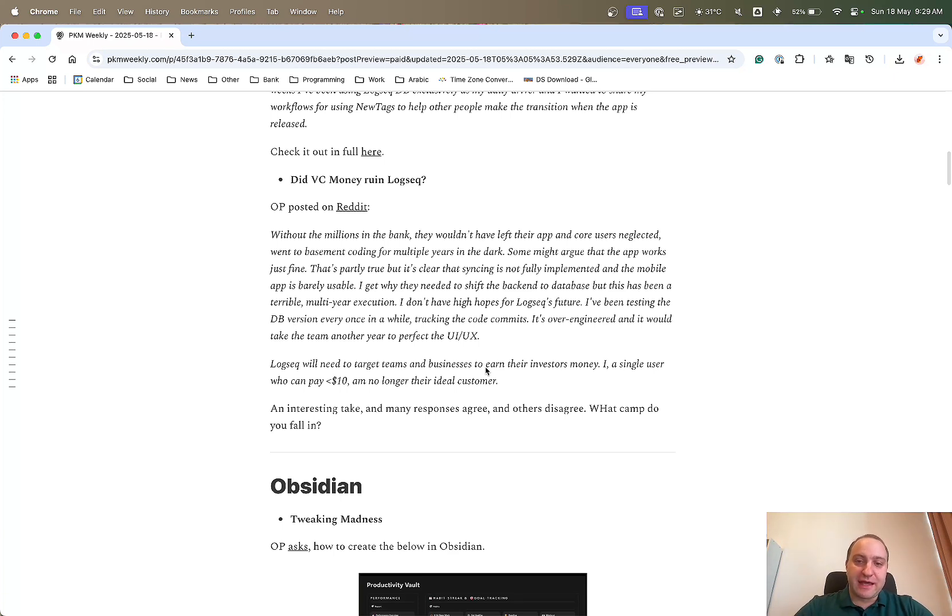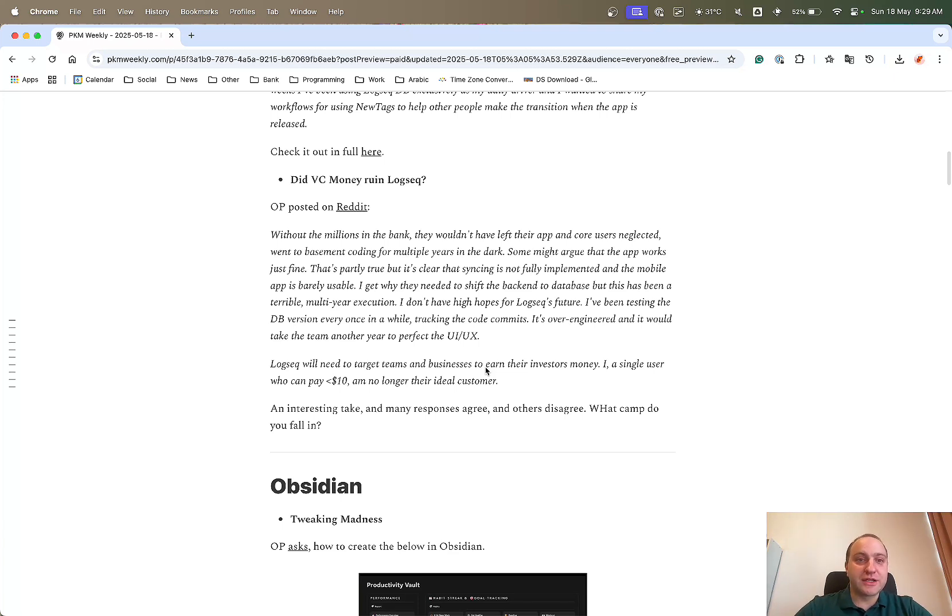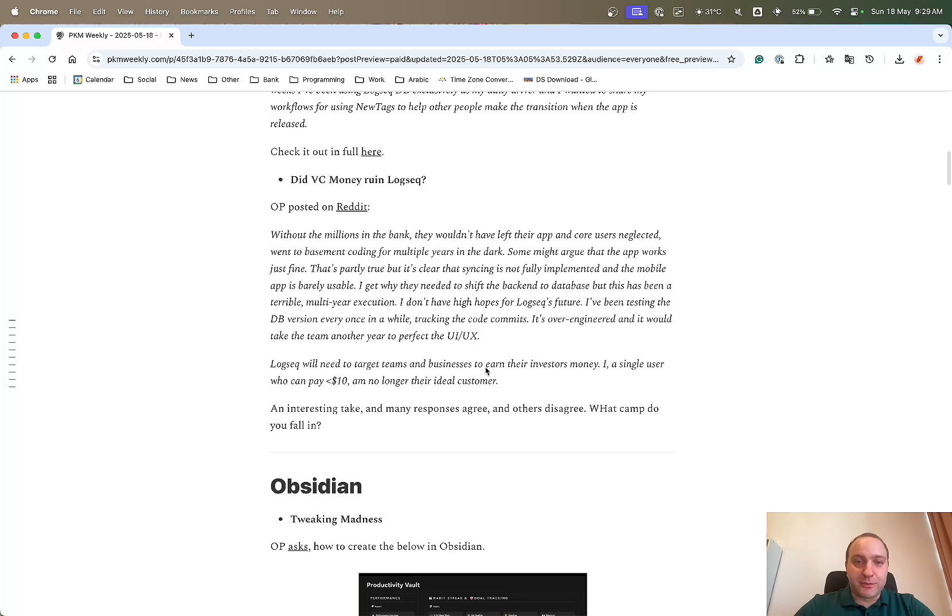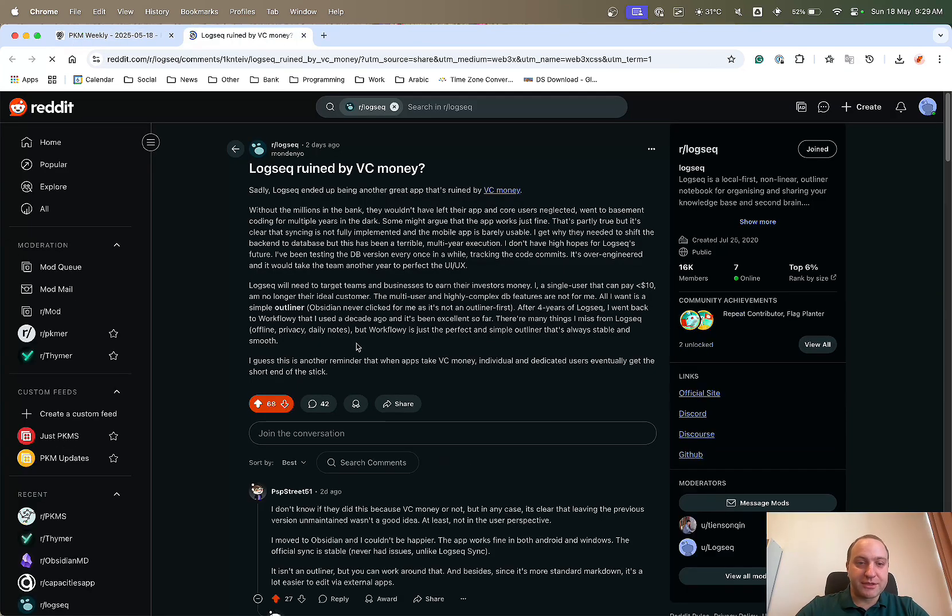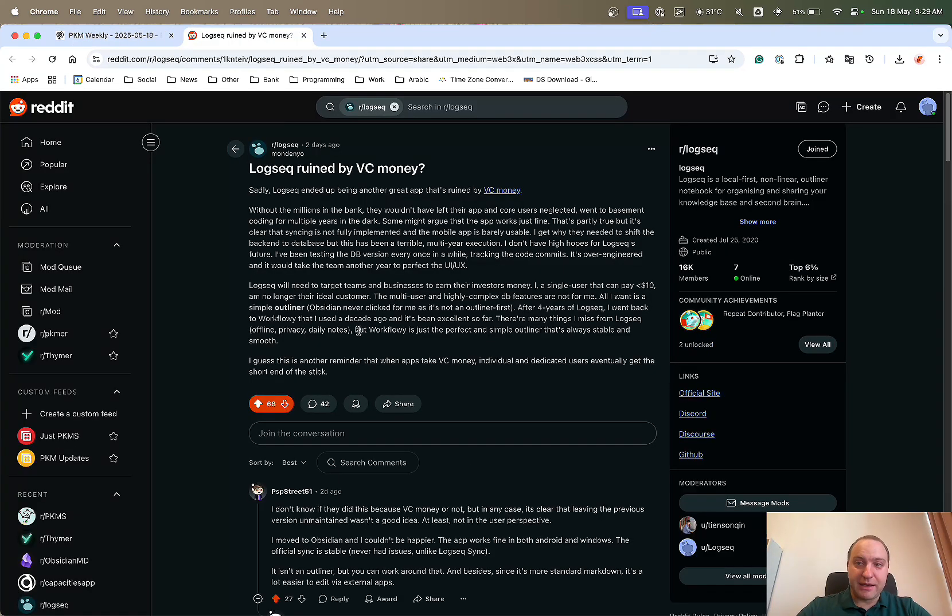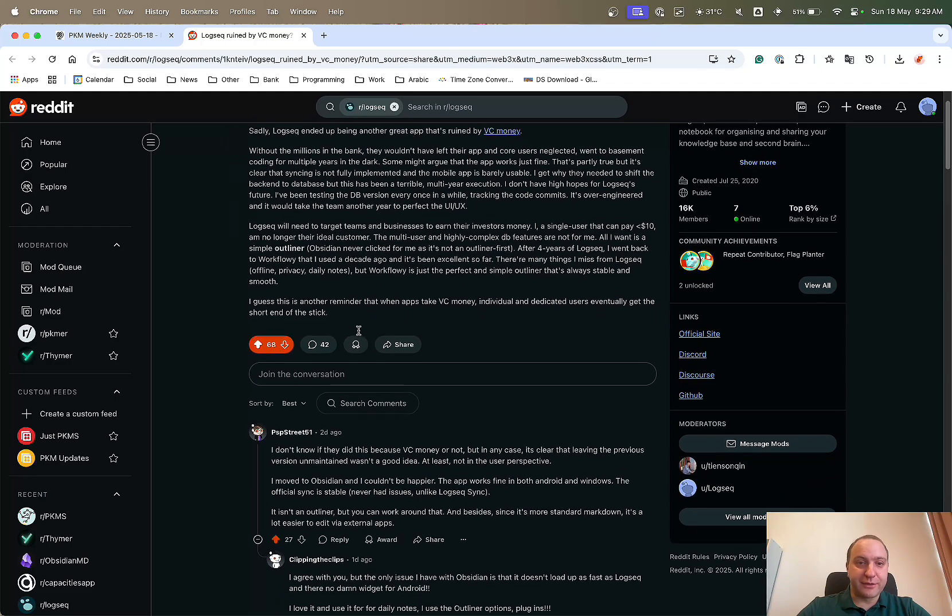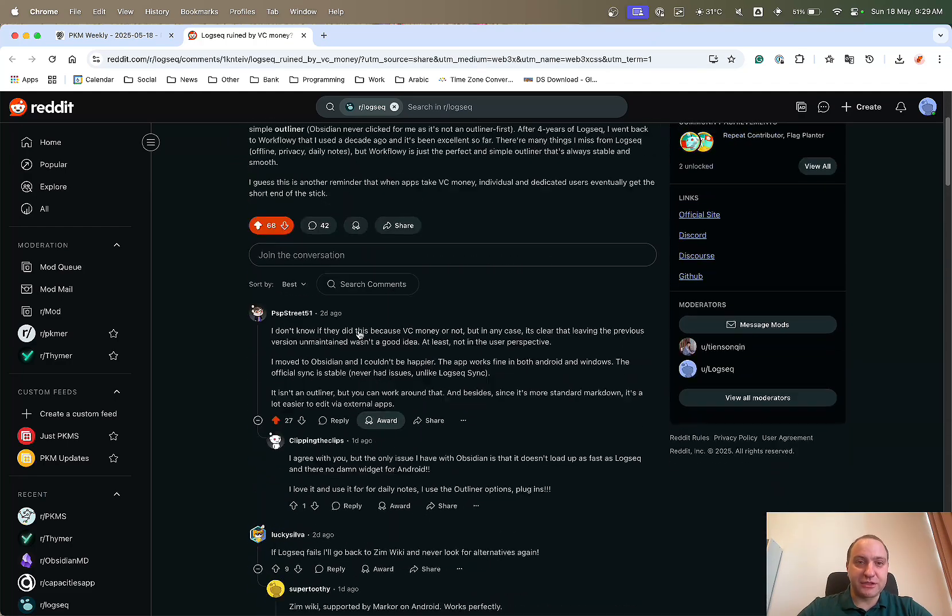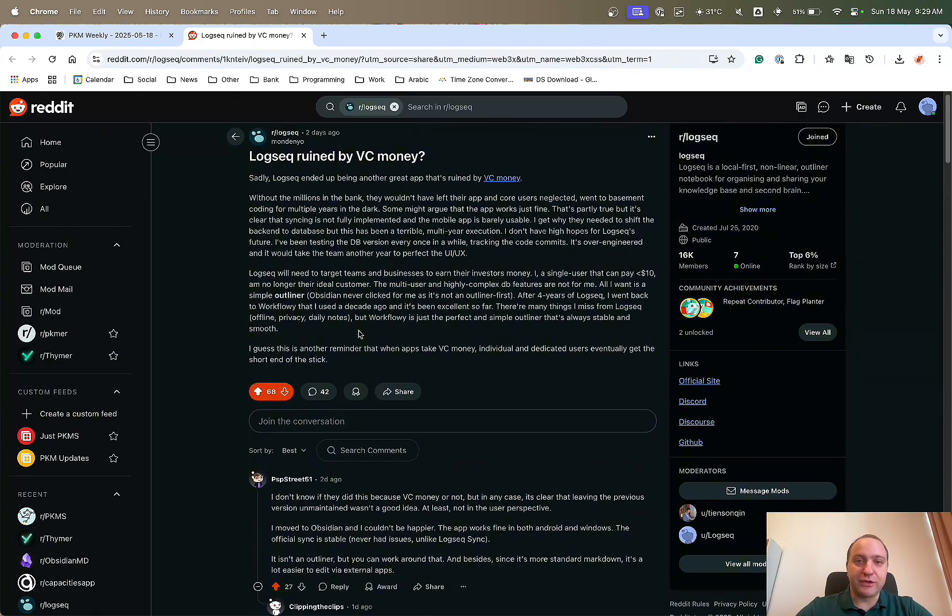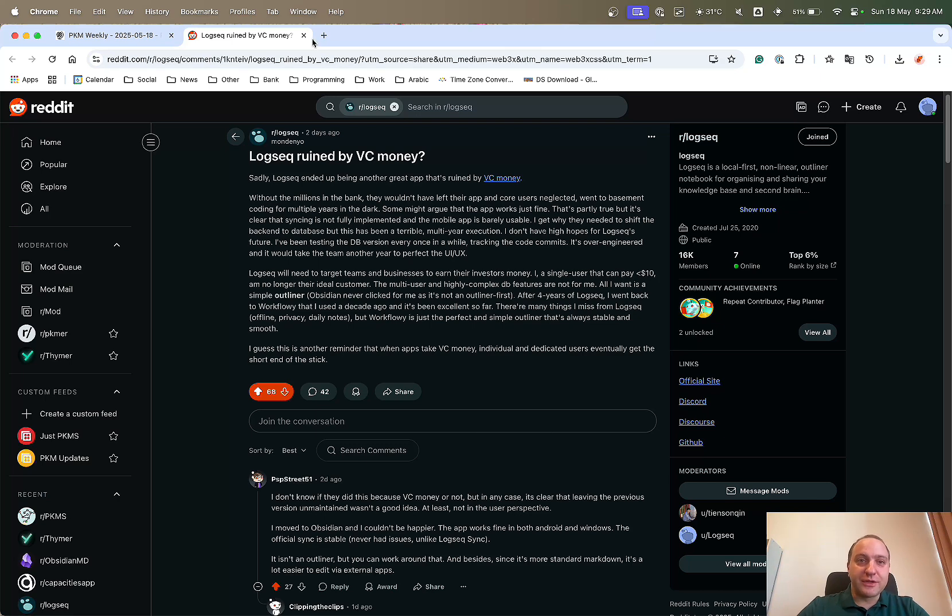Logseek will need to target teams and businesses to earn the money for their investors. So that now means that I, as a single user who can pay around $10 a month, am no longer their ideal customer. And I would follow that and agree with it as well, on the basis that the investors will want some return on their $4.1 million investment. Quite a lot of comments about what other people think as well. Definitely check it out to see which camp you fall in.